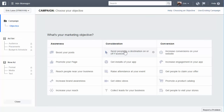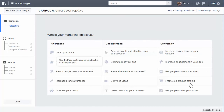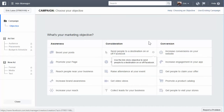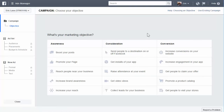You could also send people to your website, which is what you would use here. You can also increase conversions on your website, so if you wanted somebody to sign up to your email list, get a free offer from you, or even watch a video, you would do the conversions option. There are a lot of different options in there, which I'm going to go through in the next video.